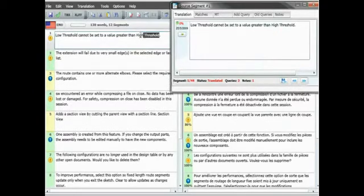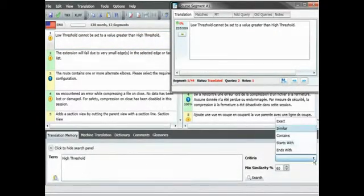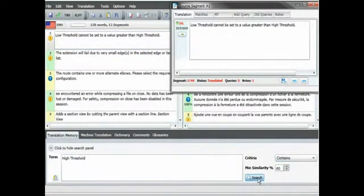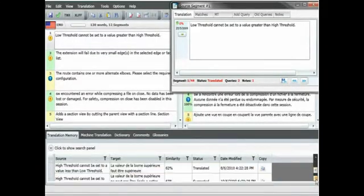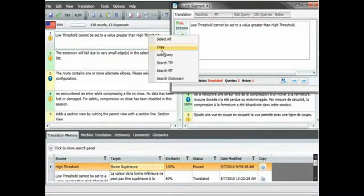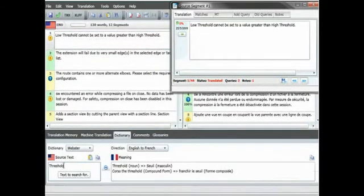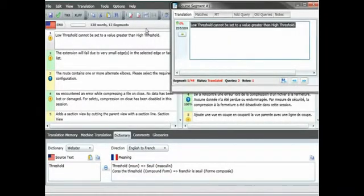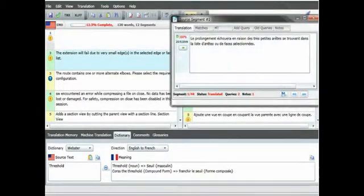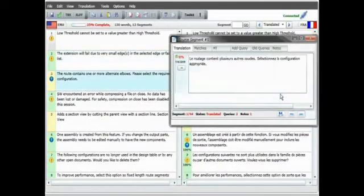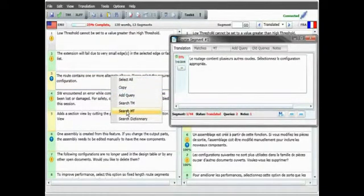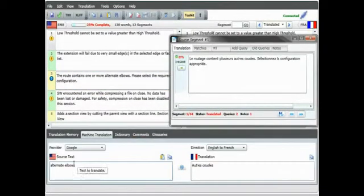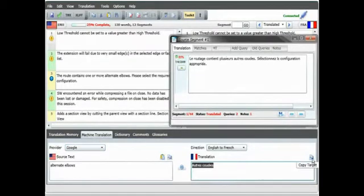With GV access, Philippe has access to the source file and all the translation assets that are needed to complete the necessary work. This includes access to the existing translation memory, dictionary, and glossaries that are all accessible online. It also includes access to machine translation tools from Google and Microsoft.